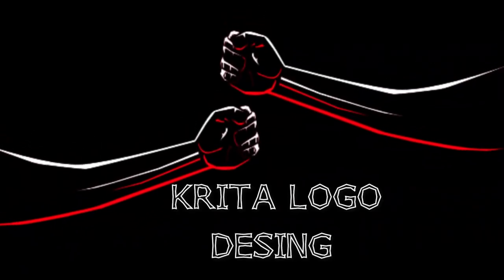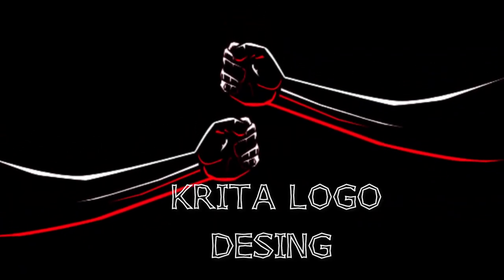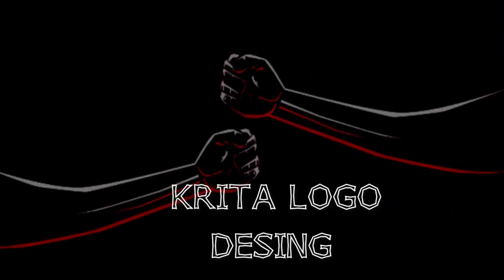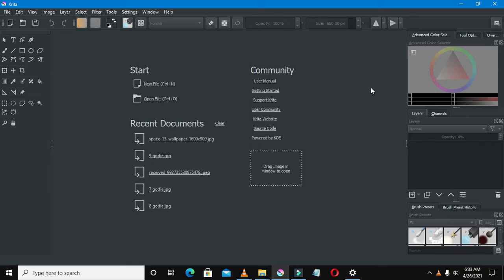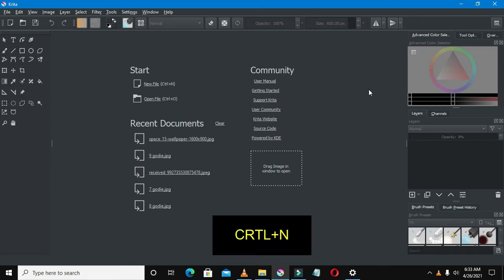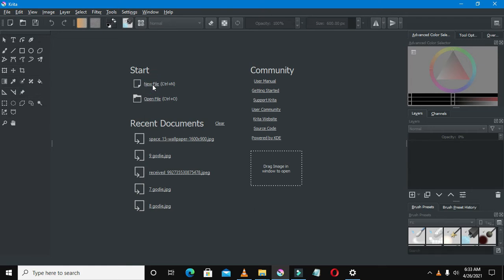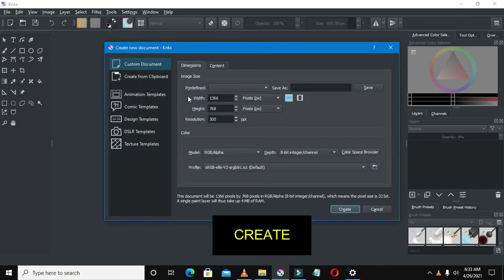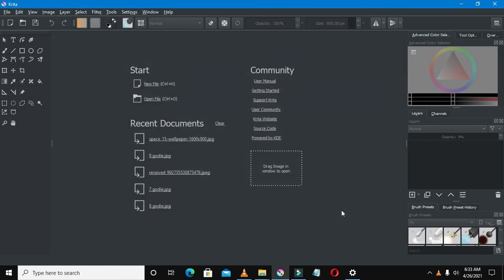Okay, so we're gonna draw this logo using Creator, the open-source free alternative to Photoshop. So open up your Creator tab. This is not a beginner's tutorial. Create a new file and then click create. There we go.